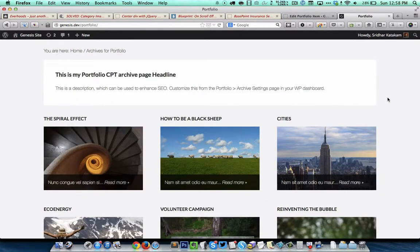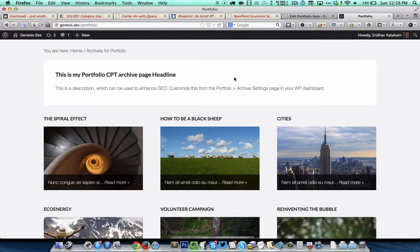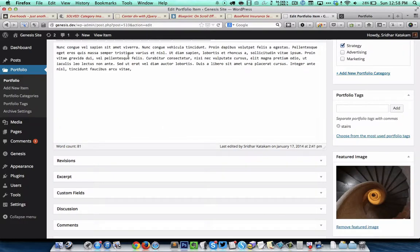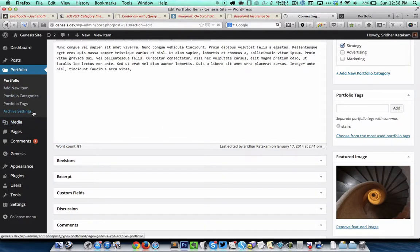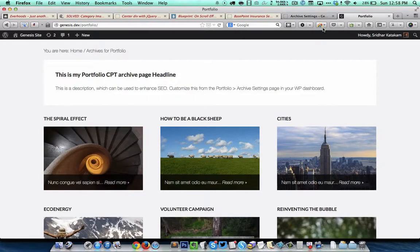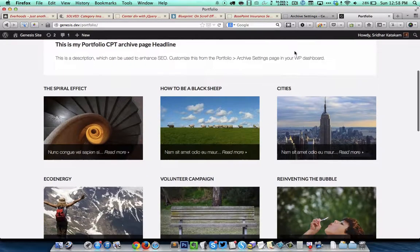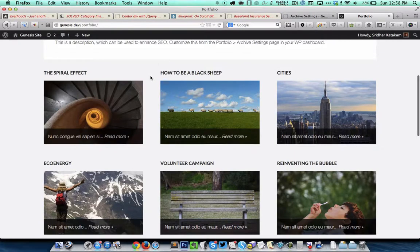The portfolio CPT archive page is going to look like this. We have the headline and introduction section at the top. This text can be changed by going to Portfolio and Archive Settings, and for each entry...